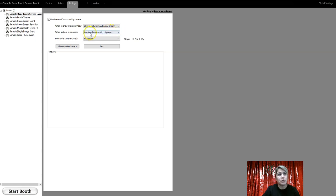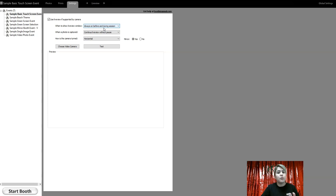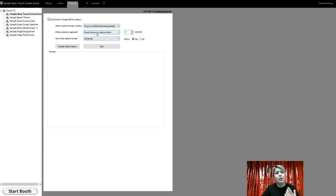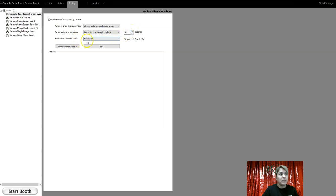Versus if I were to do this option, continue live view without pause, it'll just be a constant feed and the customer won't know exactly when the photo is taken. So those are the two different ways to do it. I personally go with pause live view and put two seconds on there. It's totally up to you, but those are the two different options available.